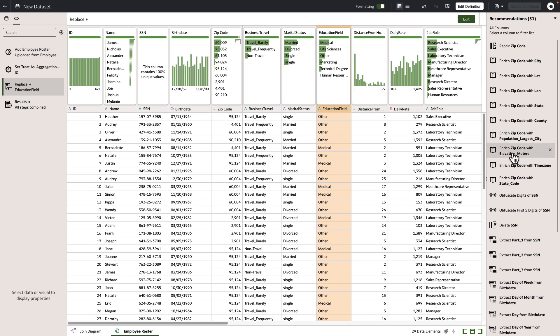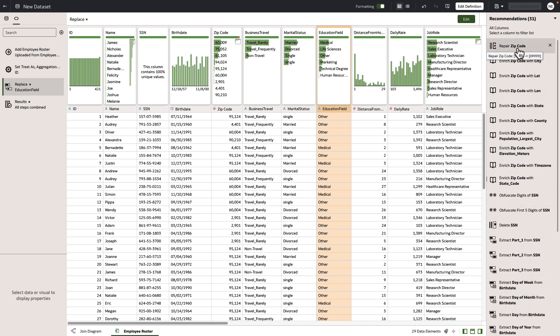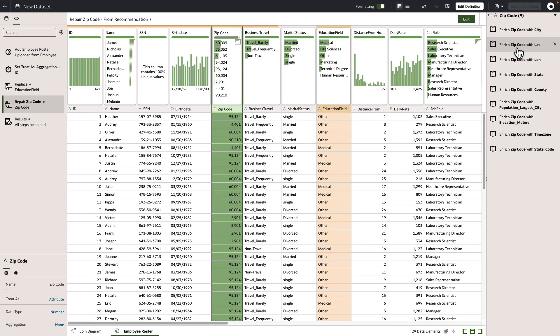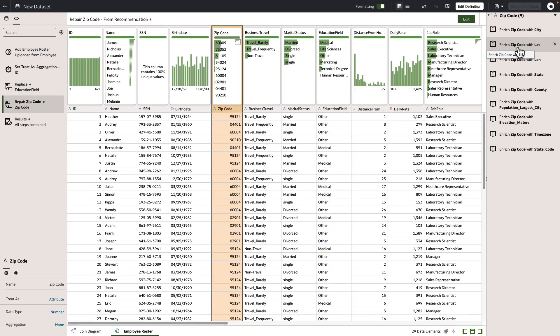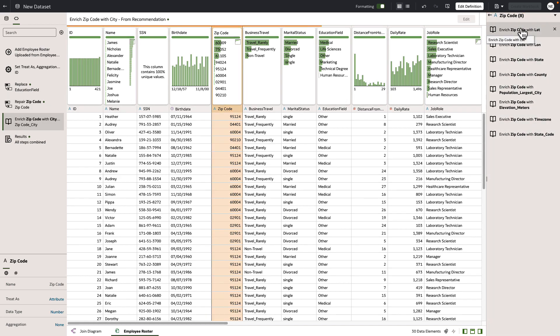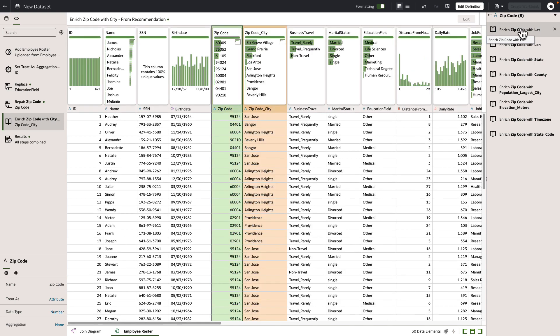Let's look at the semantic enrichment that's available to us. We can see that we can fix and repair our zip code, put that leading zero back in. Now that we've done that, let's enrich zip code with the city. So now we're adding in data that wasn't originally part of this data set.